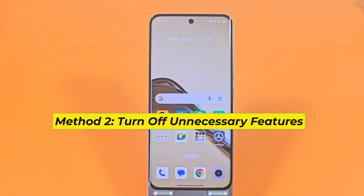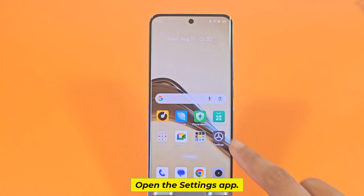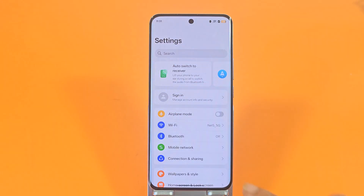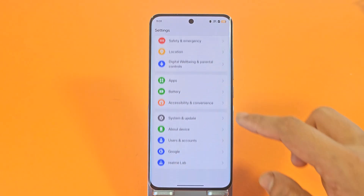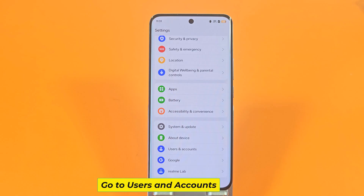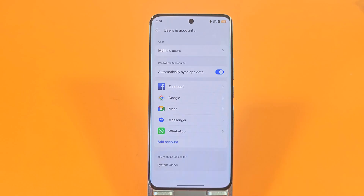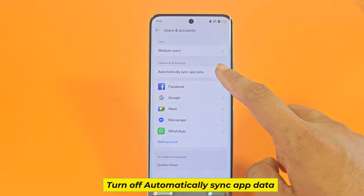Method 2: Turn off Unnecessary Features. Open the Settings app. Go to Users and Accounts. Turn off Automatically Sync App Data.